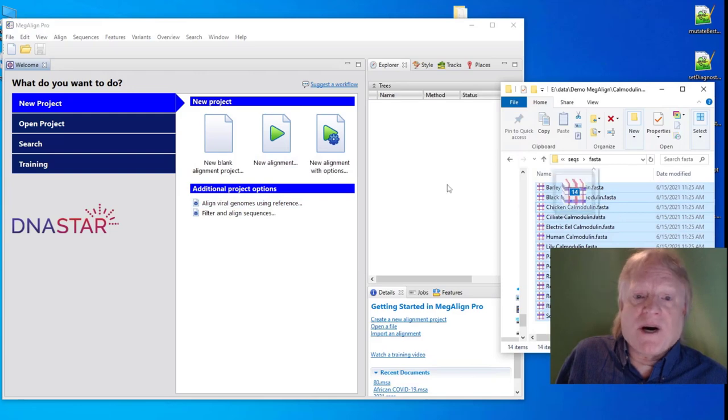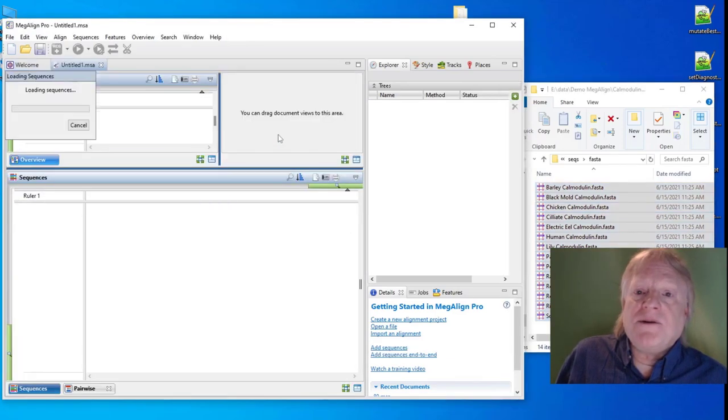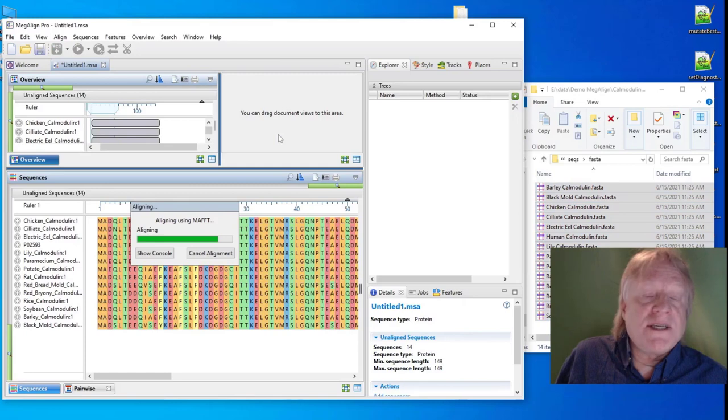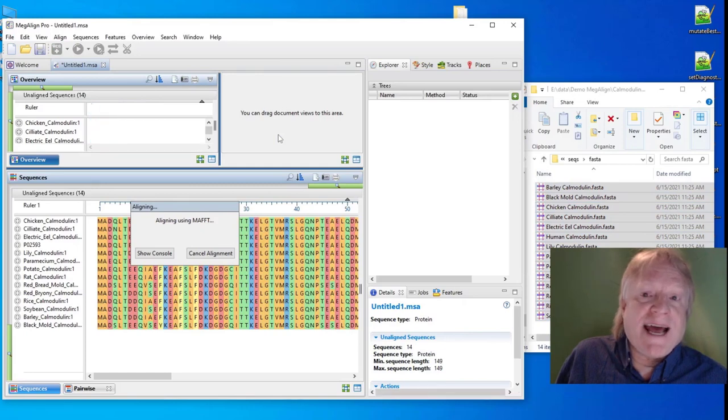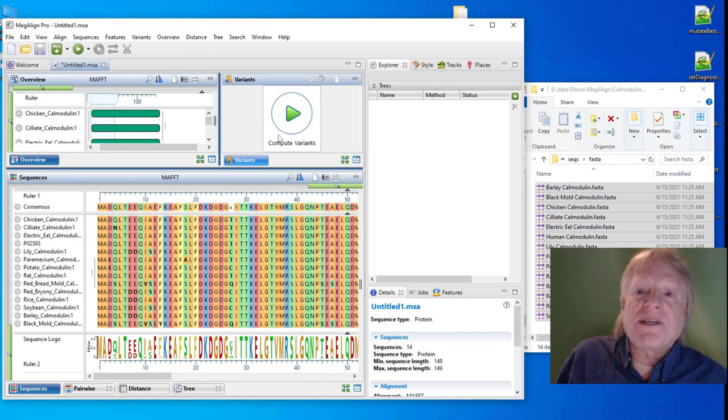So I will drop sequence files on top of New Alignment. A New Alignment document will be created, the sequences will be added, and they'll be aligned using an alignment method chosen automatically.